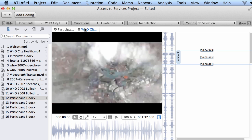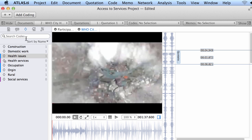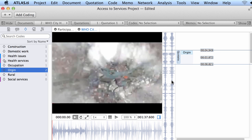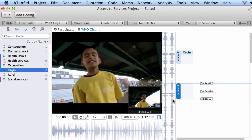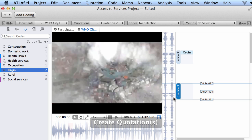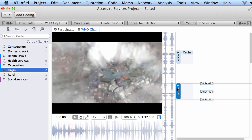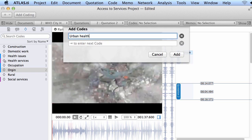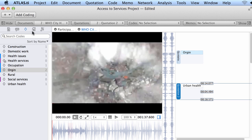Let me go to another document. Here I have a video document that was opened. A quotation was created earlier, but I left it free — I did not want to code it at the time. Now I do want to code it. I select the list of codes and say that this has to do with the origin of people, then drag and drop it on top of that quotation. I select another segment from the audio wave, a quotation is created, and I can either drag and drop an existing code or right-click to add a new code called 'urban health.' The code is now connected to that particular quotation.